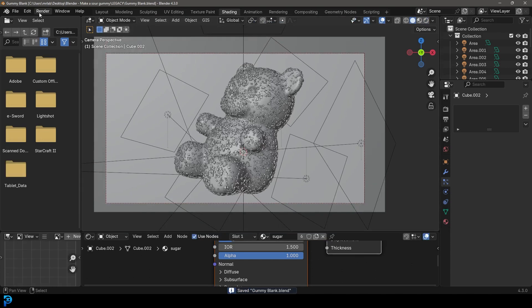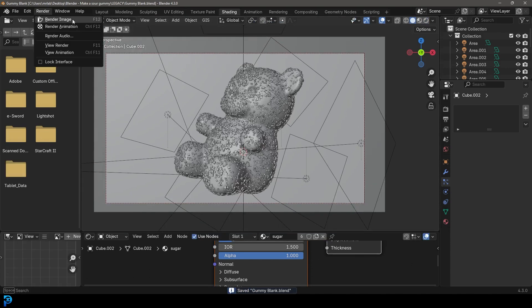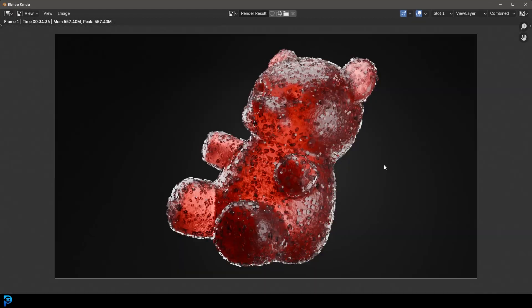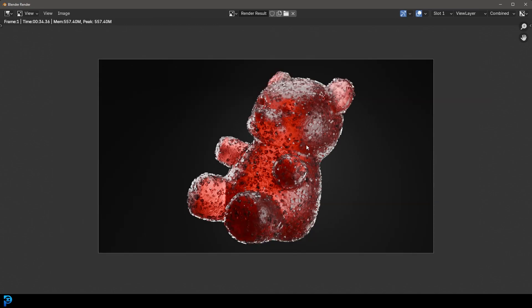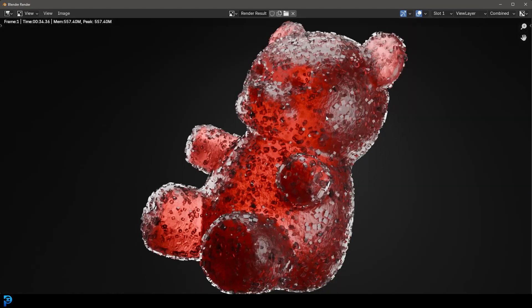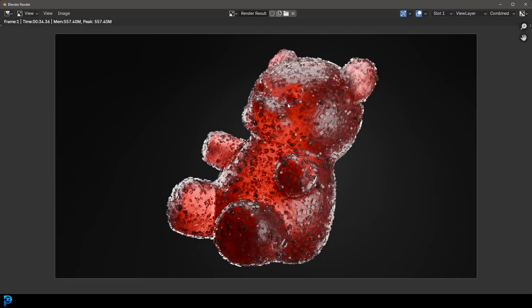Let's go Render, then Render Image — and here we have it. We now have our sour gummy. It looks kind of cool.